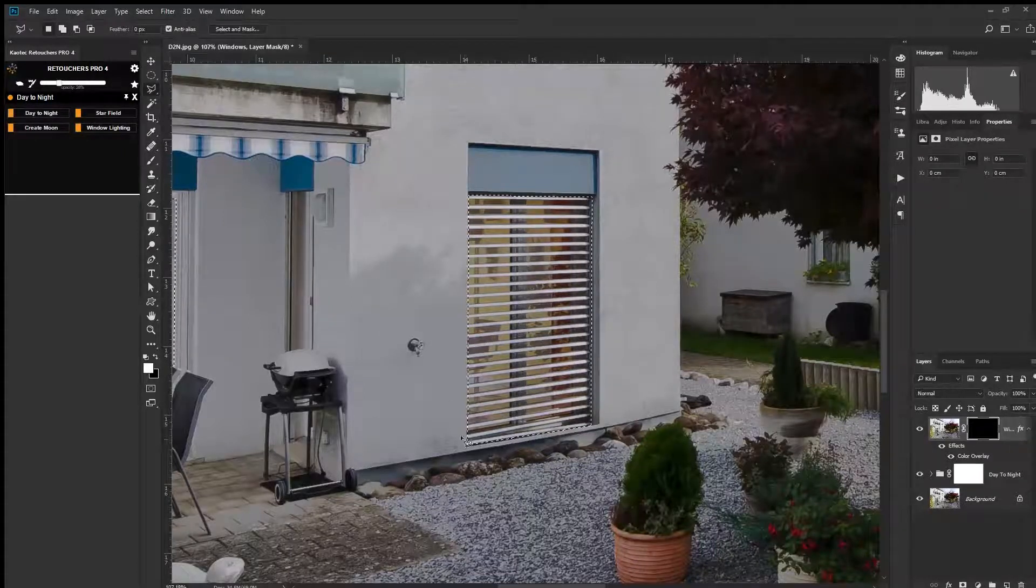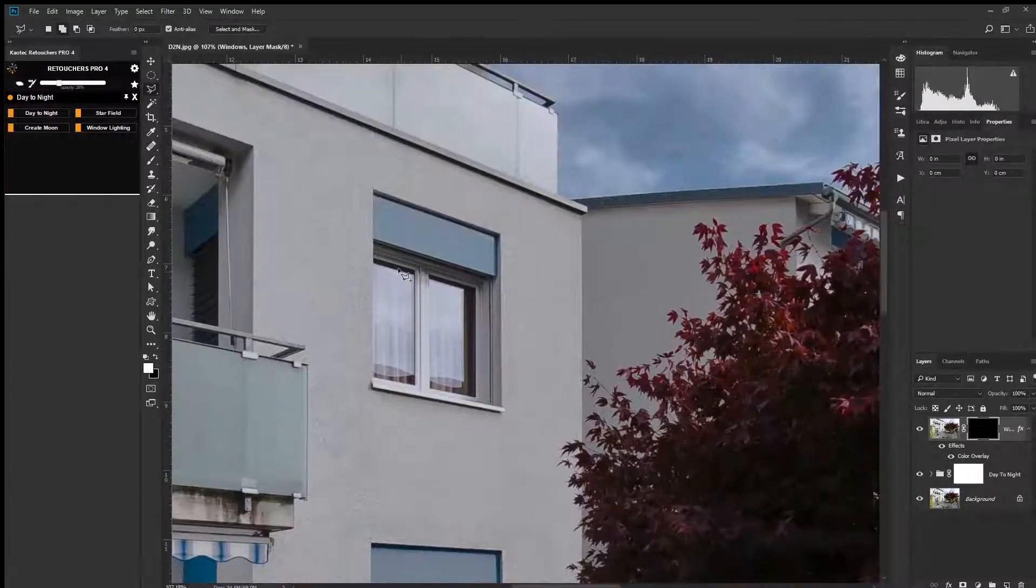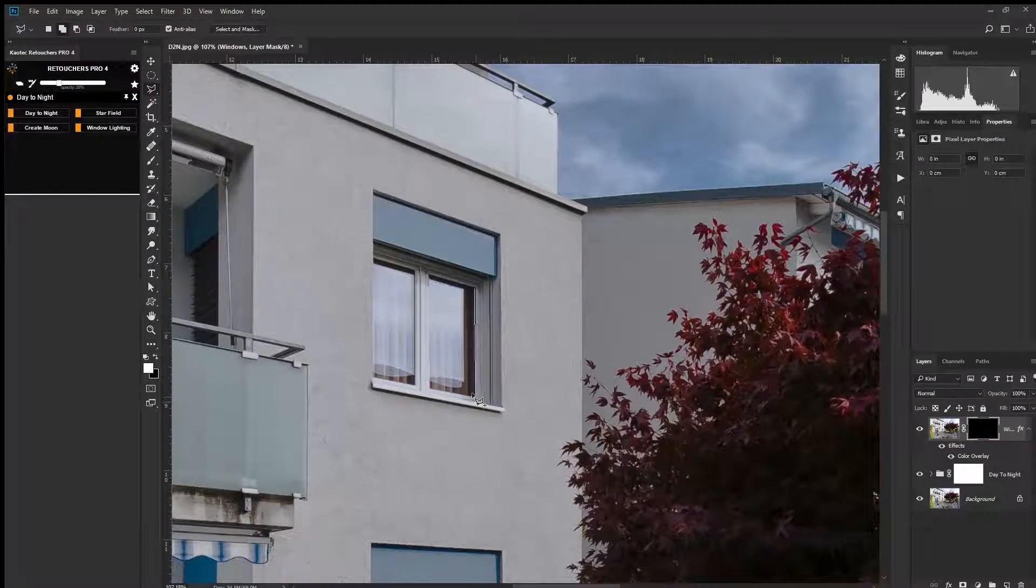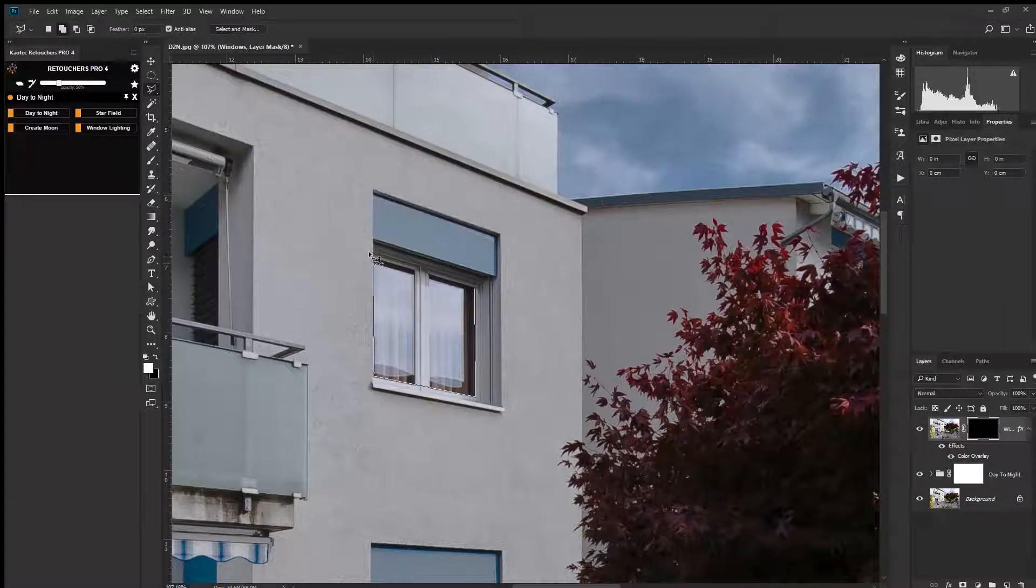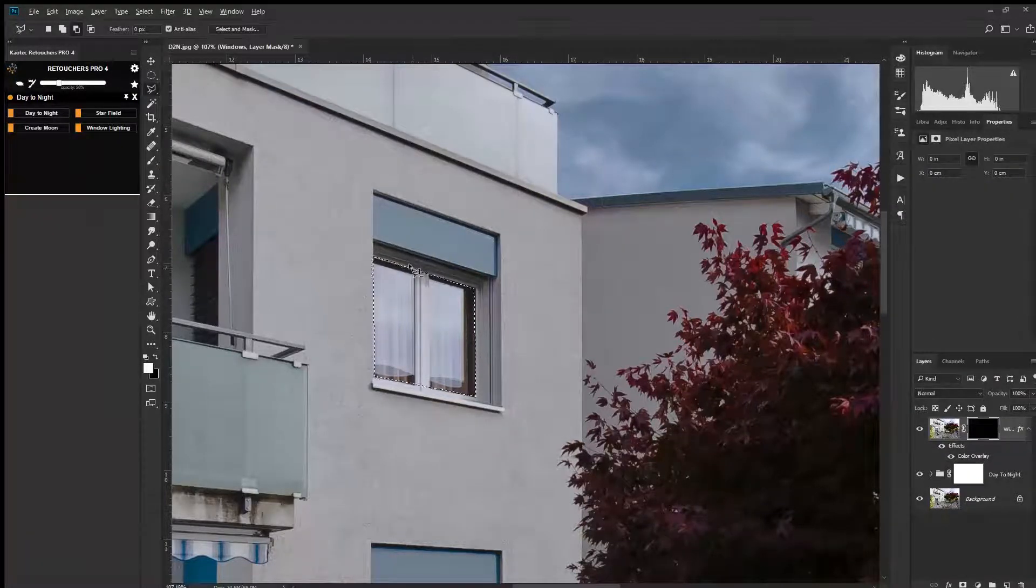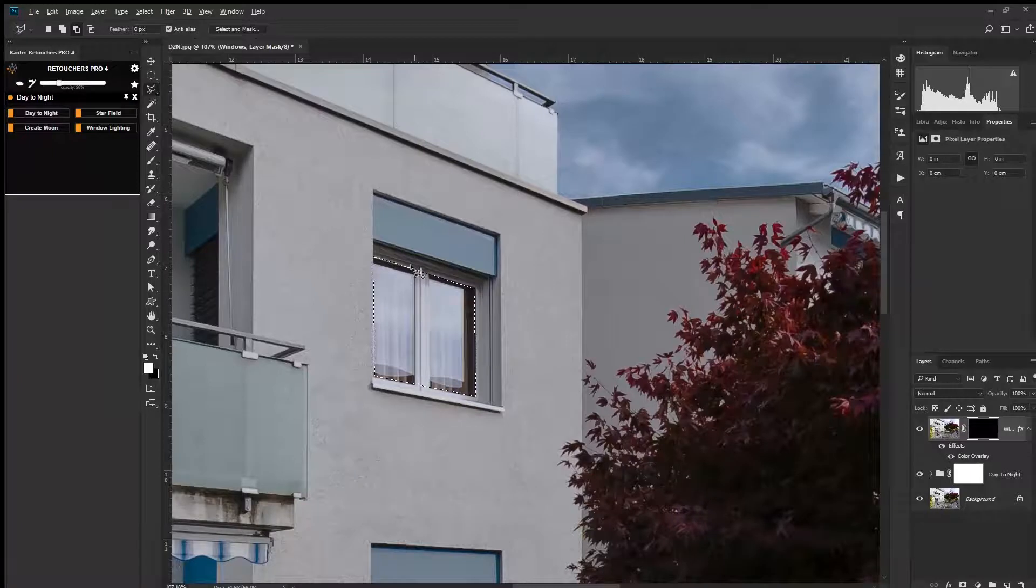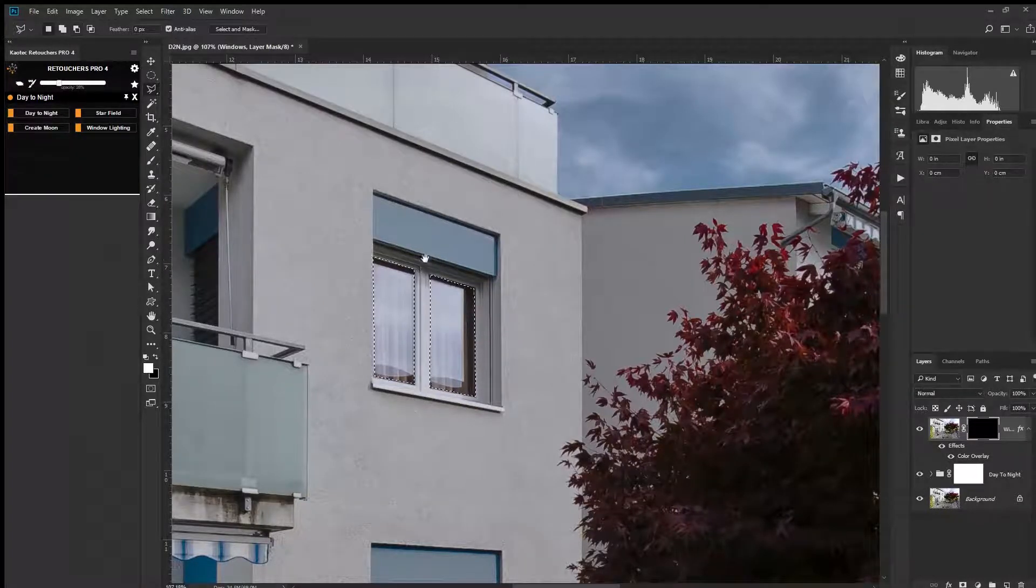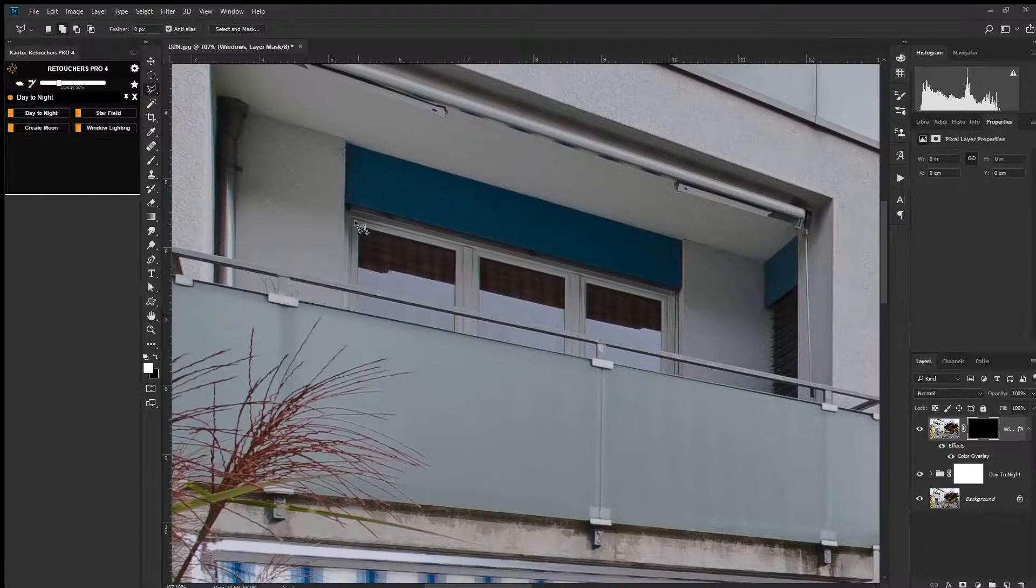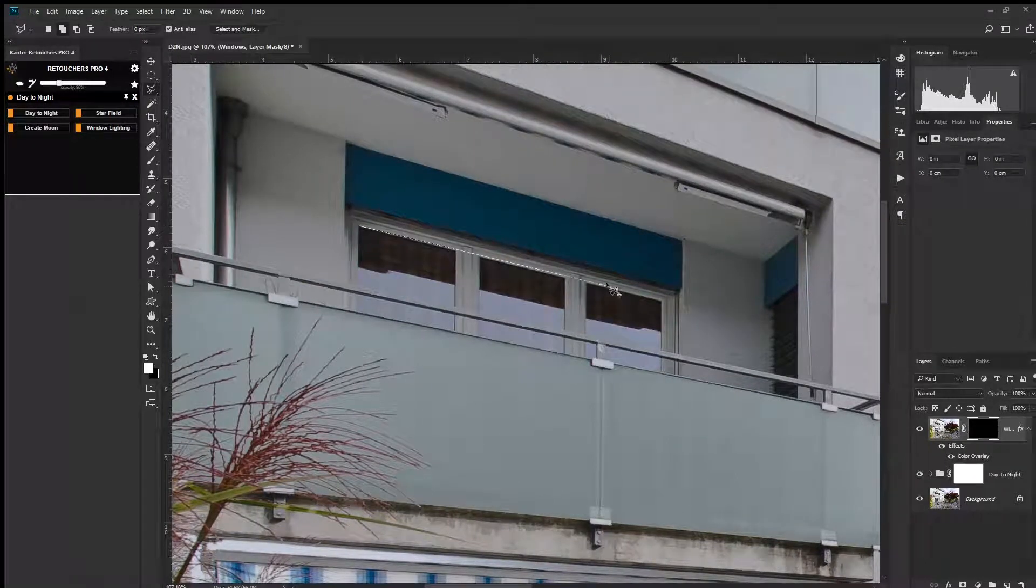Holding shift, click those corners. Shift adds, alt subtracts. So when you click alt, you can use the tool to remove parts of your selection. Using shift again, I'll select all three windows.